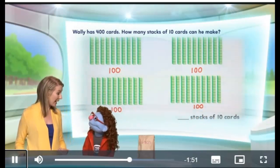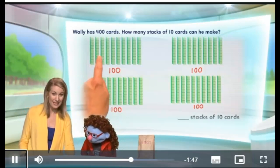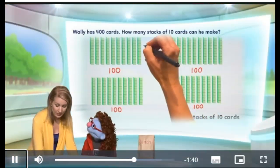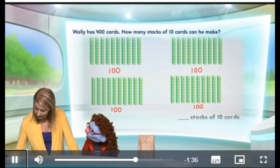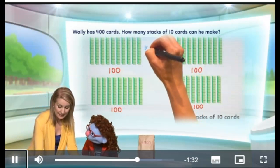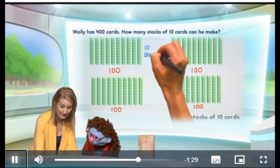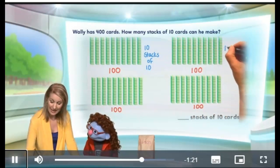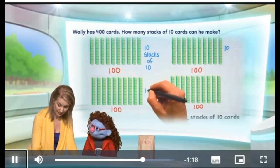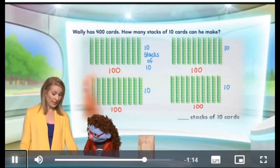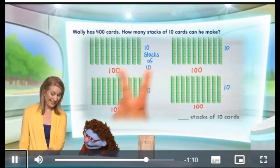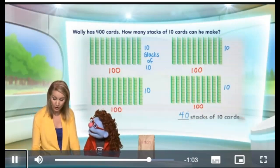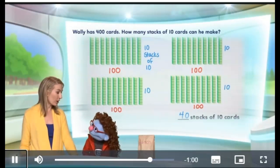The question is, how many stacks of 10 are there? Well, how many stacks of 10 were there here? There are 10 stacks in 100. That's exactly right. I'm going to use a different color just to emphasize what we're doing here. This is 10 stacks right here — 10 stacks of 10. And over here in this group, we have another 10 stacks of 10. And another over here, and another there, and one more there. So if this is 10: 10, 20, 30, 40. The answer is he can make 40 stacks of 10 cards with his 400 cards.